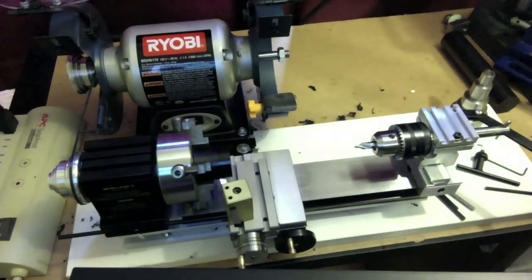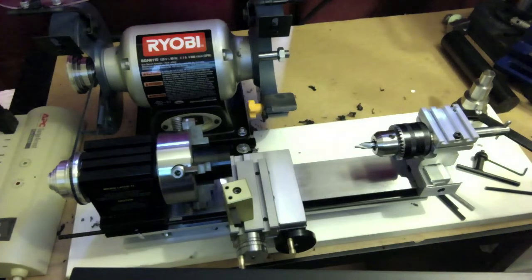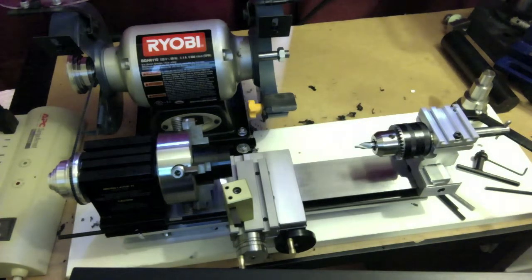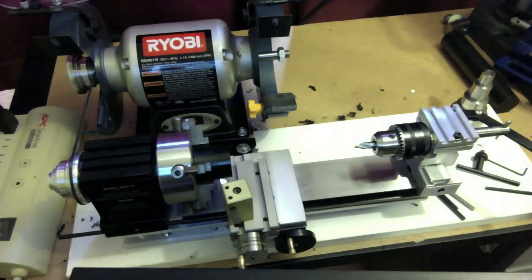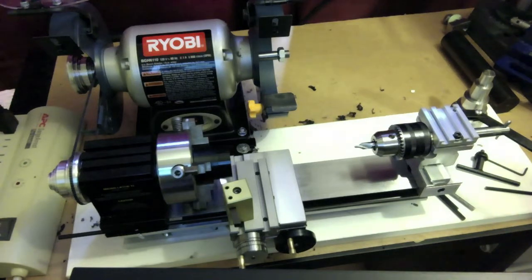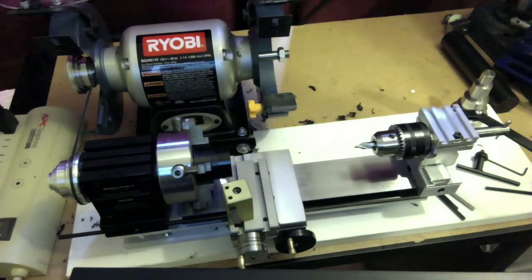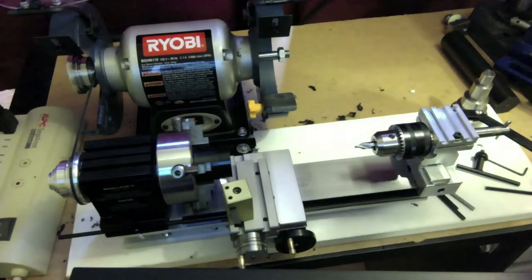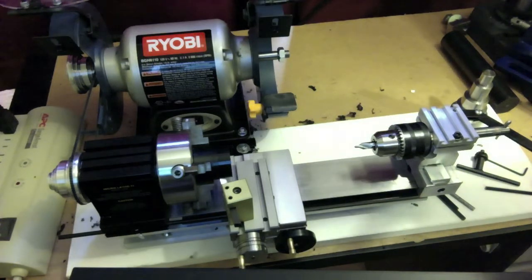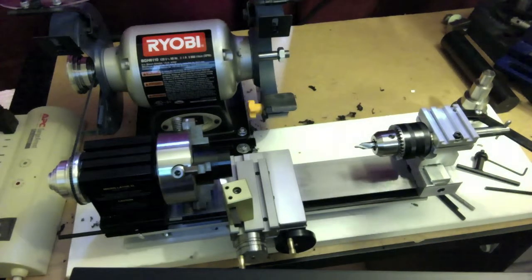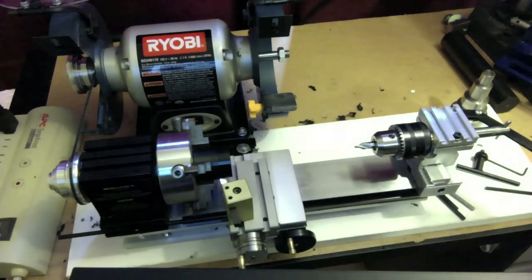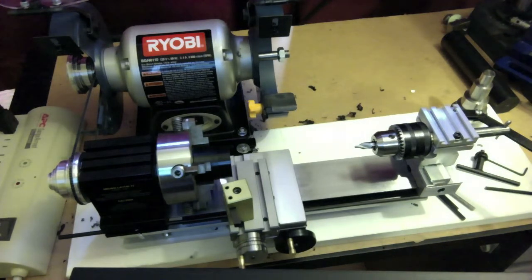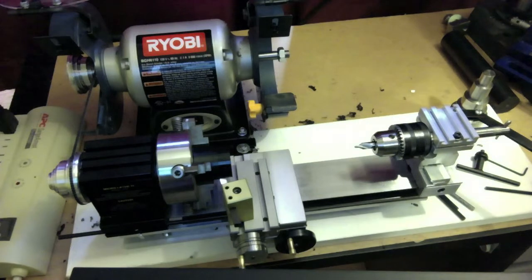I'd like to talk just a little bit about the history of the lathe. It dates back to ancient Egypt, perhaps around 1300 BC, and it started out as just a rope that one person would pull to turn a piece and a second person would use a sharp tool to cut shapes into the piece of wood that was turning.